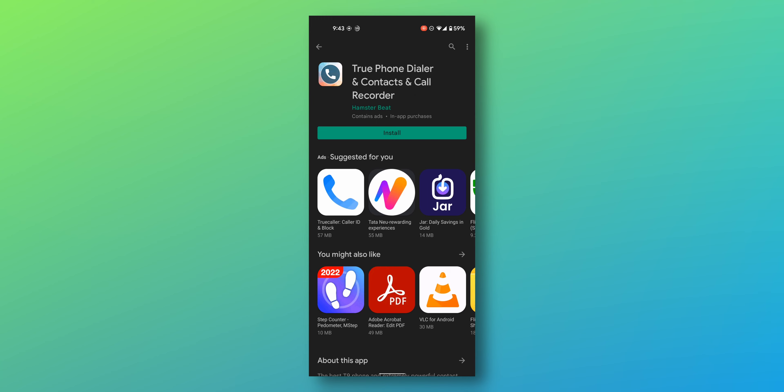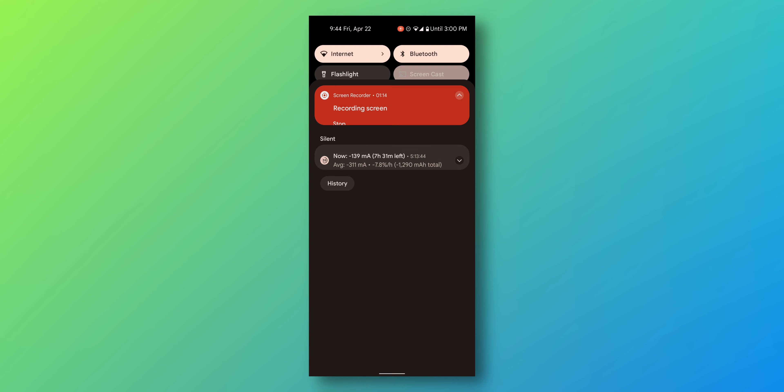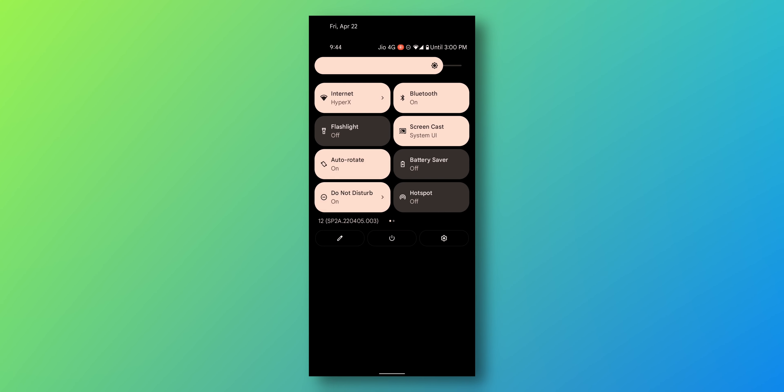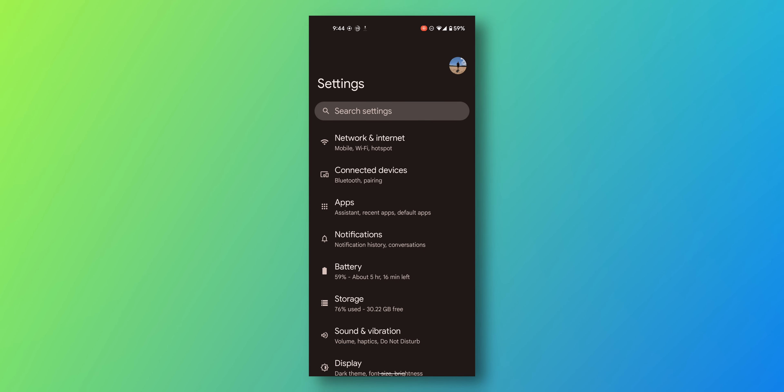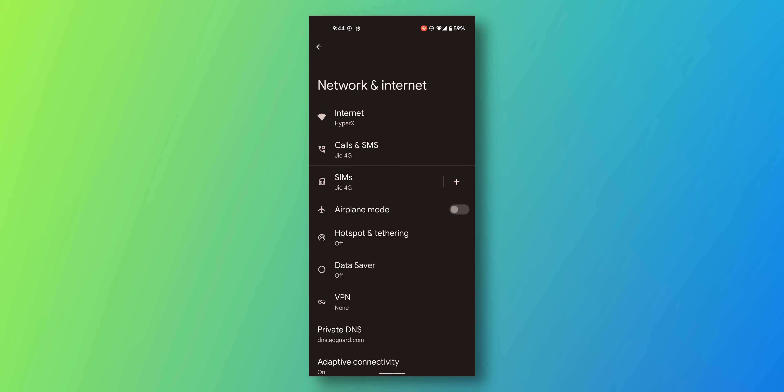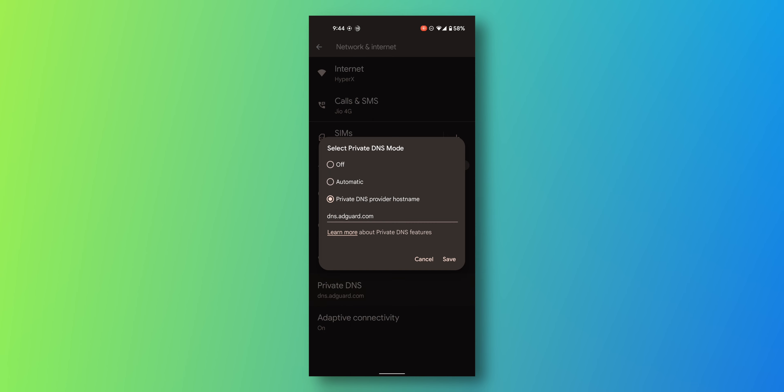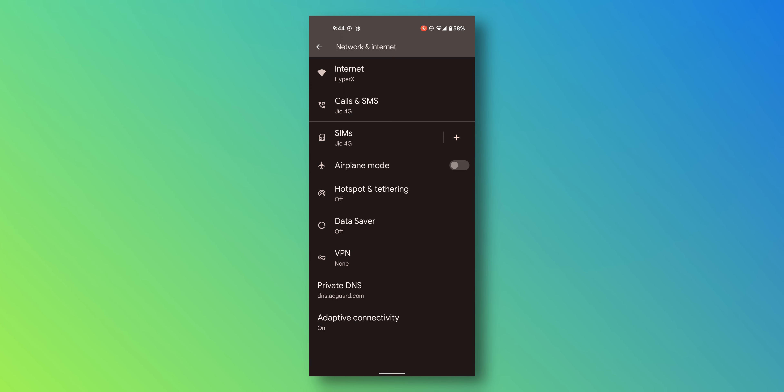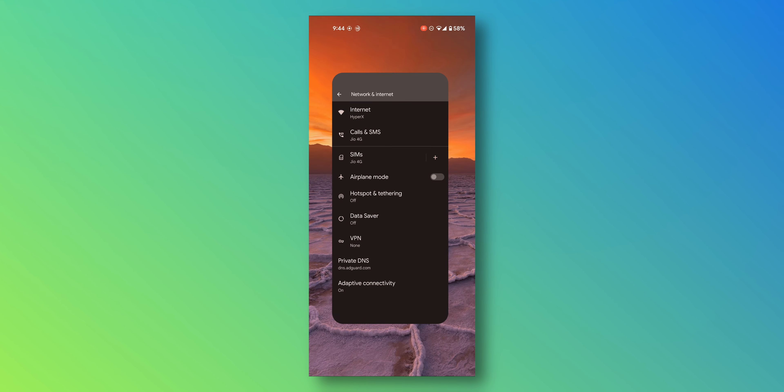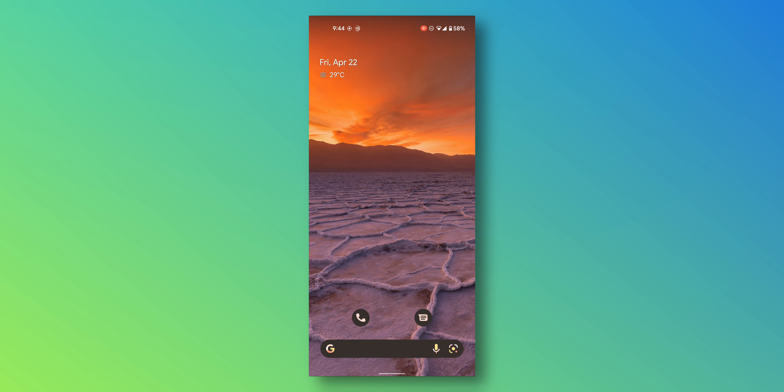While it's installing, we'll go to settings and go to network and internet. Scroll down to private DNS. It should be set to off by default. Just select private DNS provider hostname and type in dns.adguard.com. This will block all the ads on your phone in general. If you want to block ads on other devices, I've made a video right up there for you to check it out.